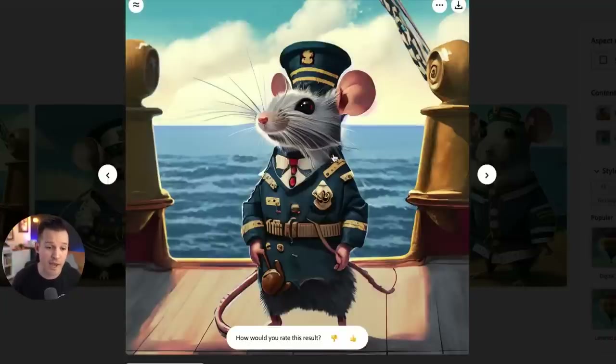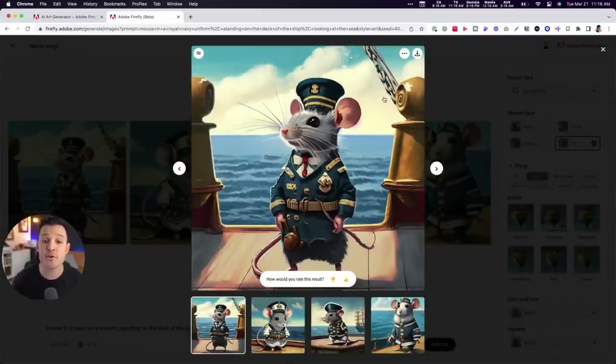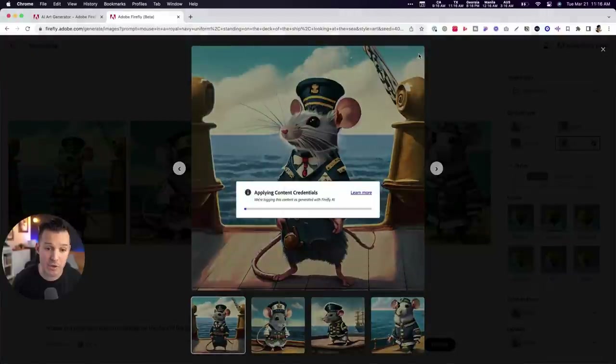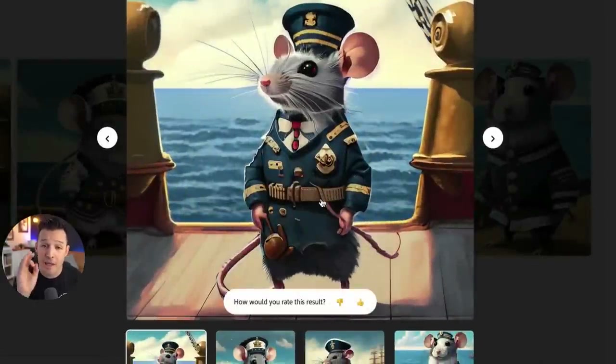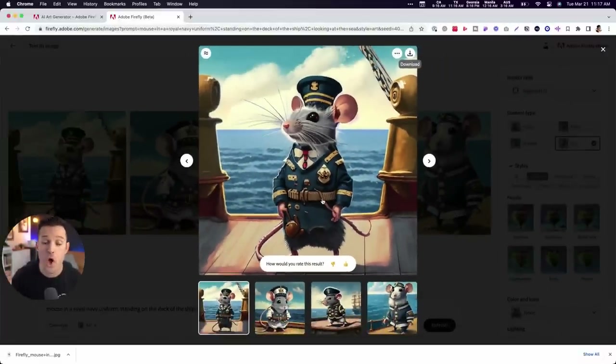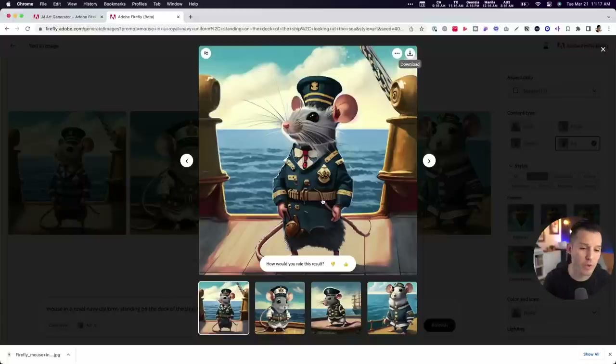All of this is generative AI. If you really love one, of course you could download it. You can see that Adobe applied those content credentials on download, so now they are embedded in the metadata of the image, which is really, really cool.